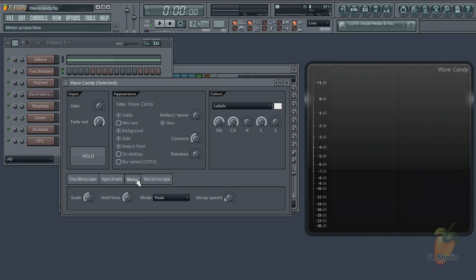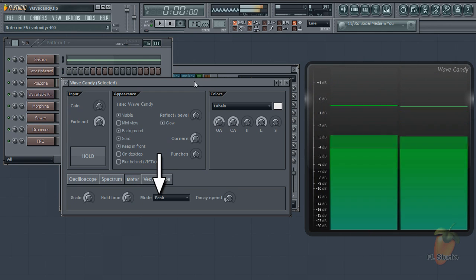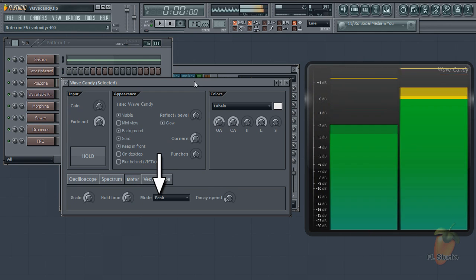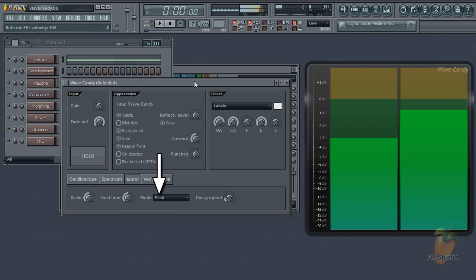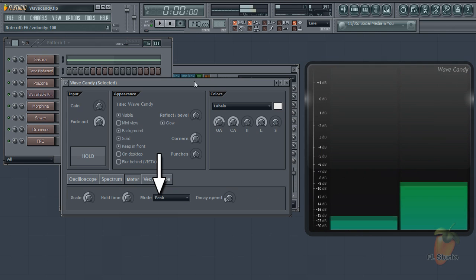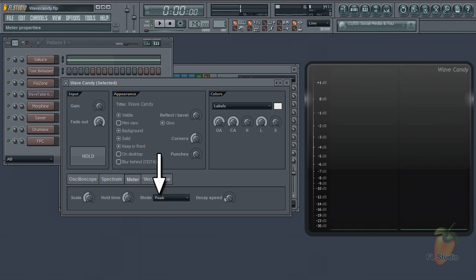Metering. The default is the standard peak meter but there are a bunch of other professional types under the mode menu.